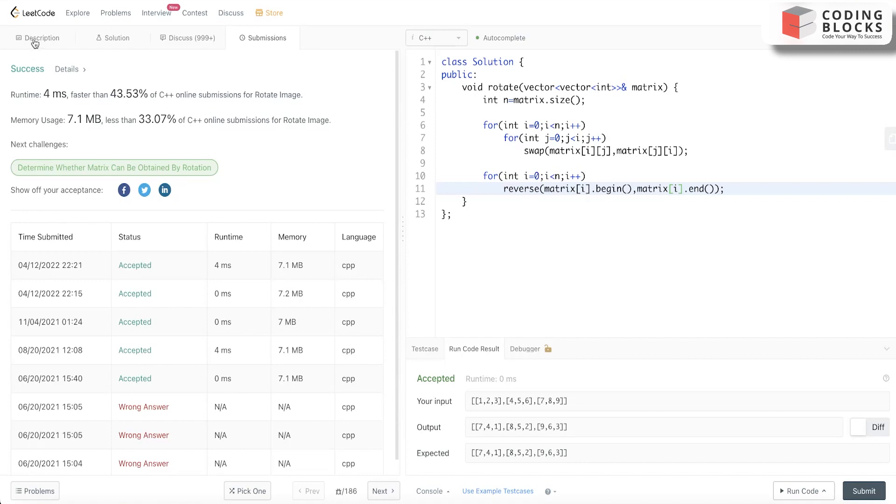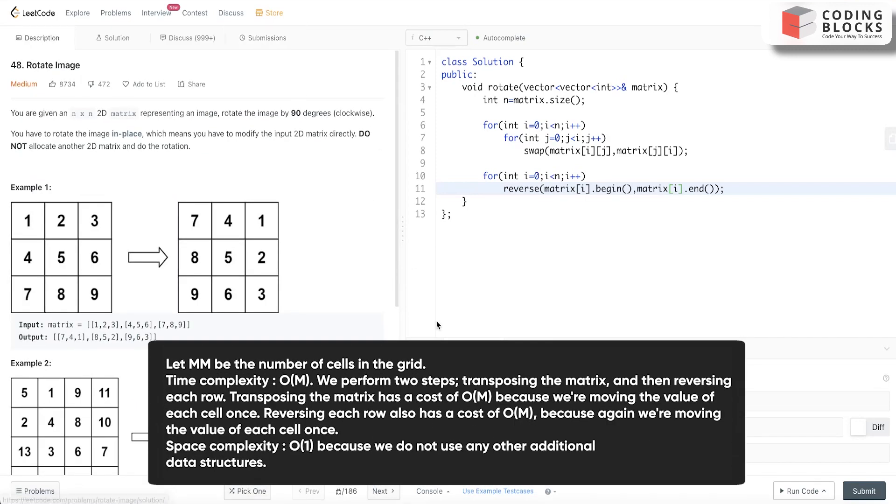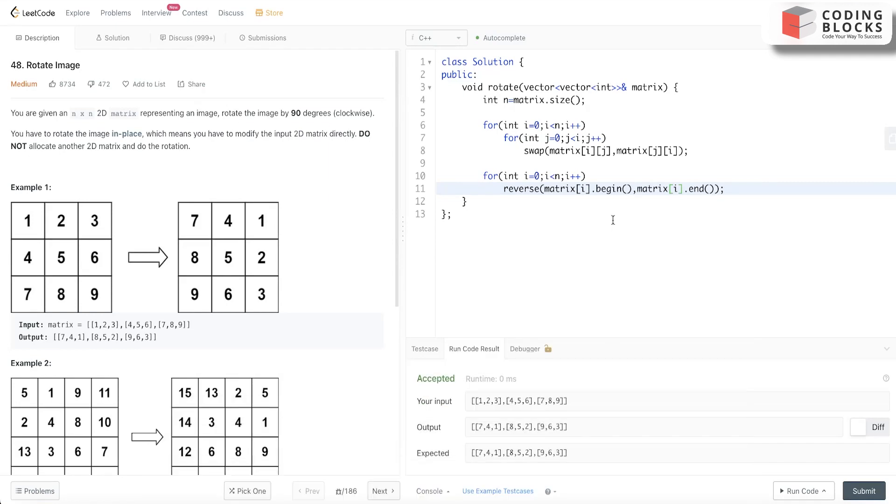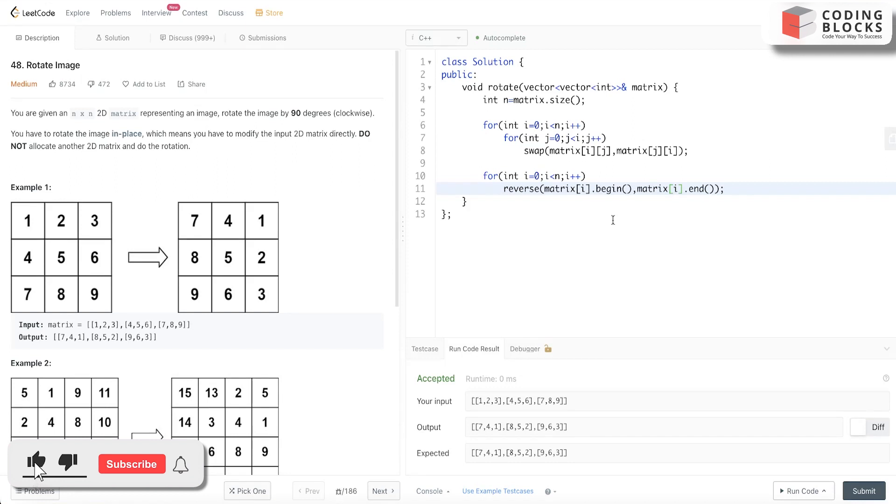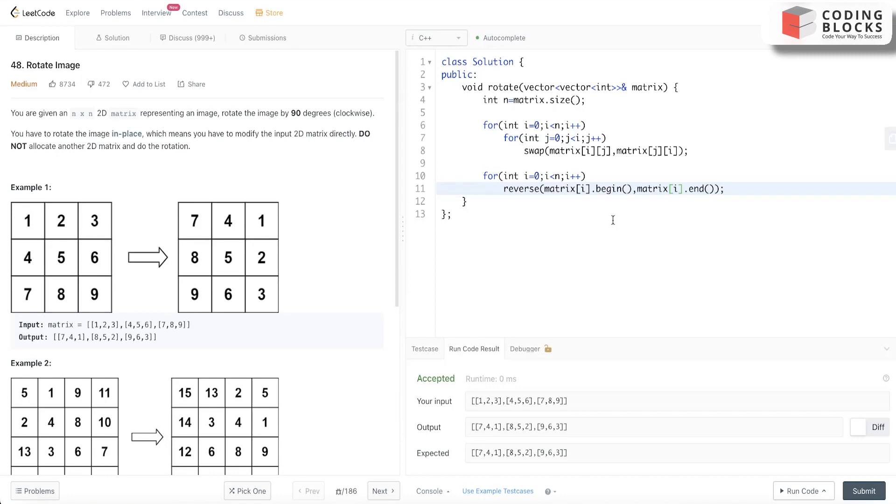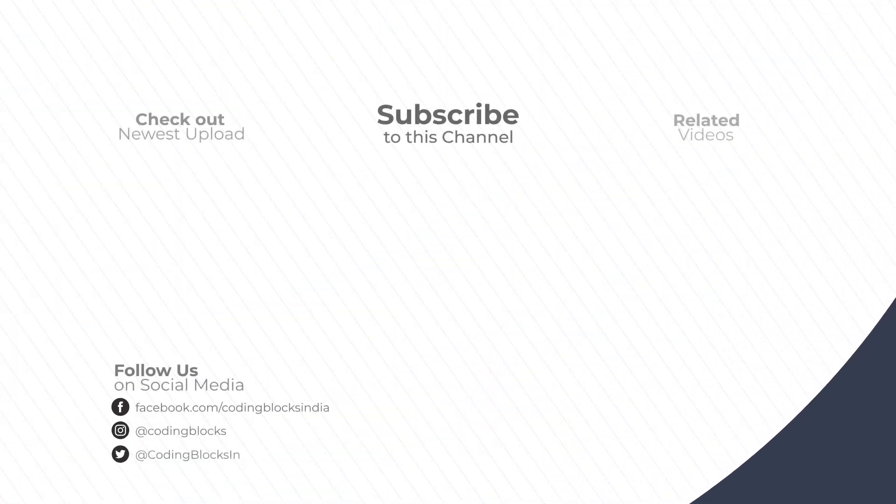This was a fairly simple solution. Whenever you encounter such types of problems, always try to relate it with the coordinates and you will easily get through them. Thank you for watching. Do like and share this video, and we'll meet you in the next one.